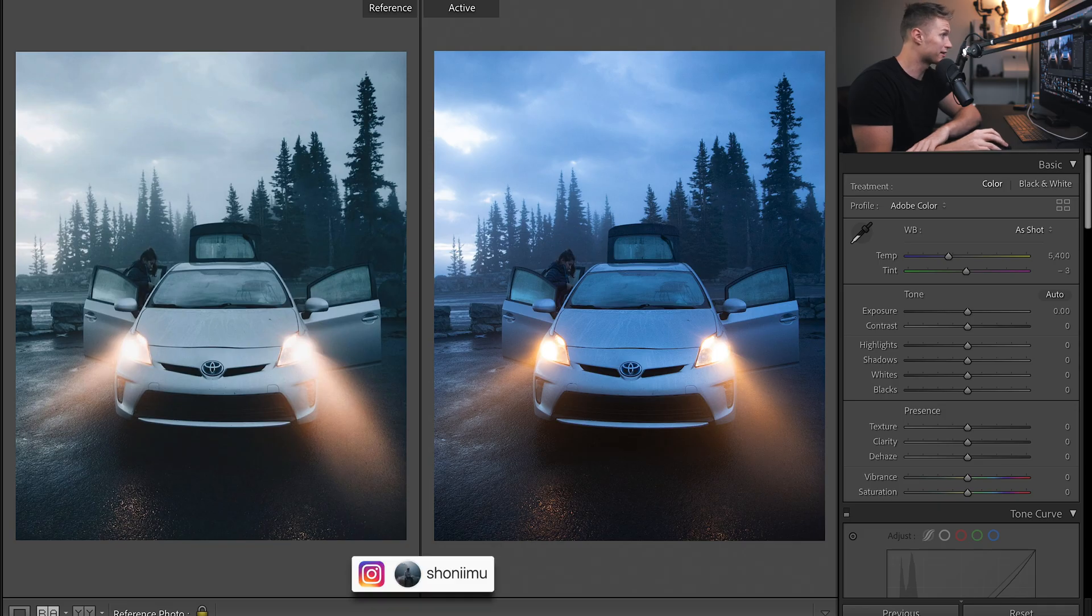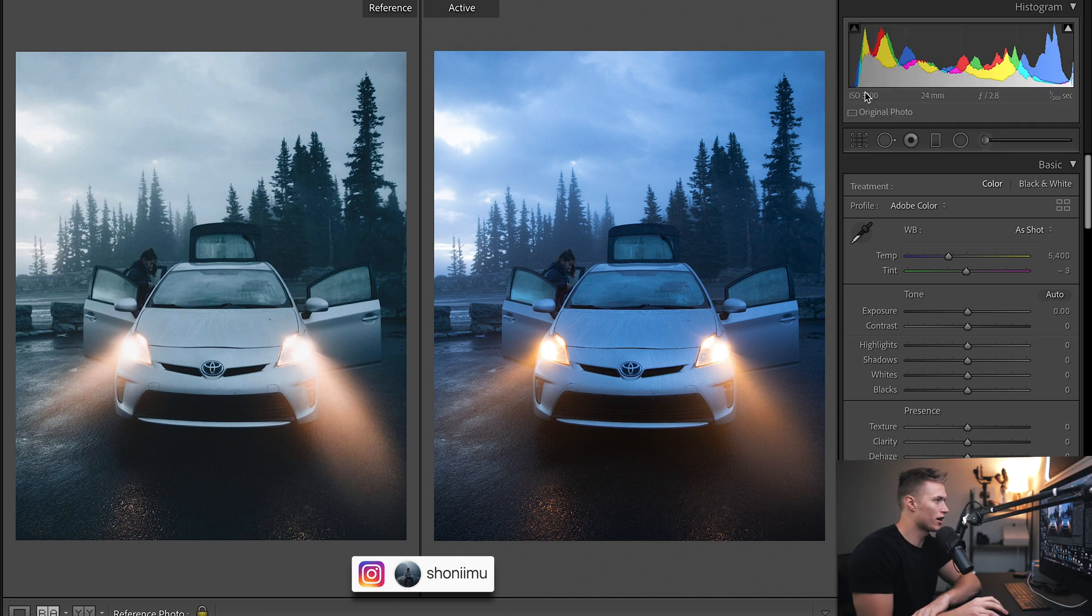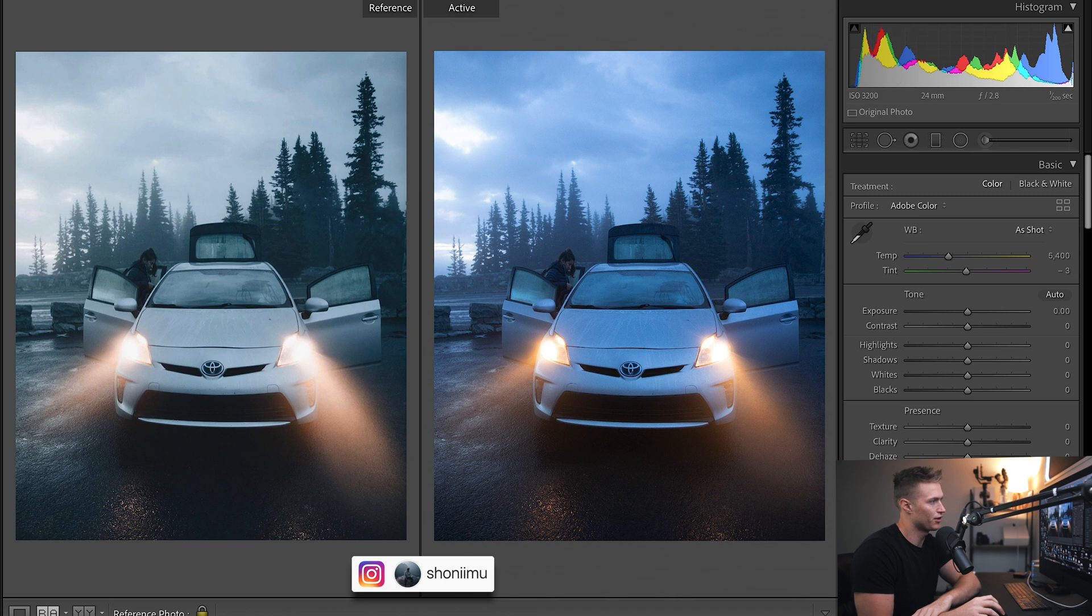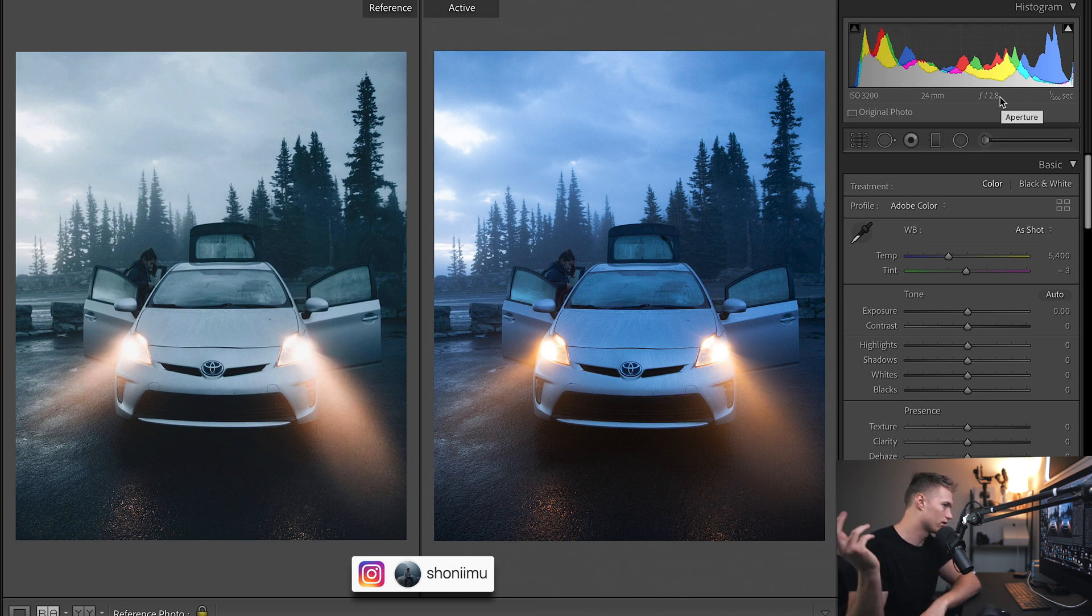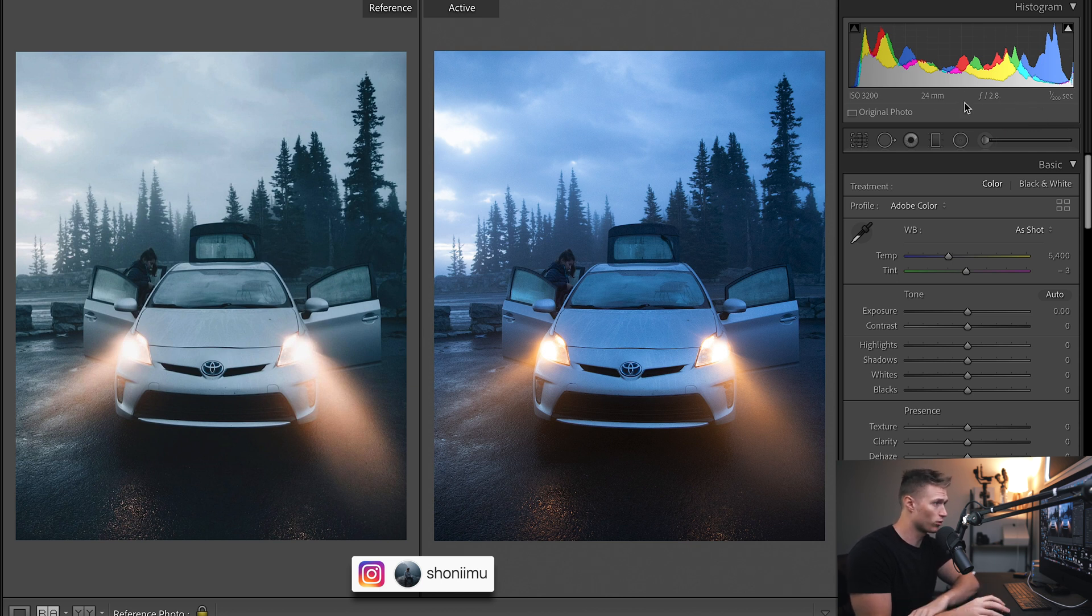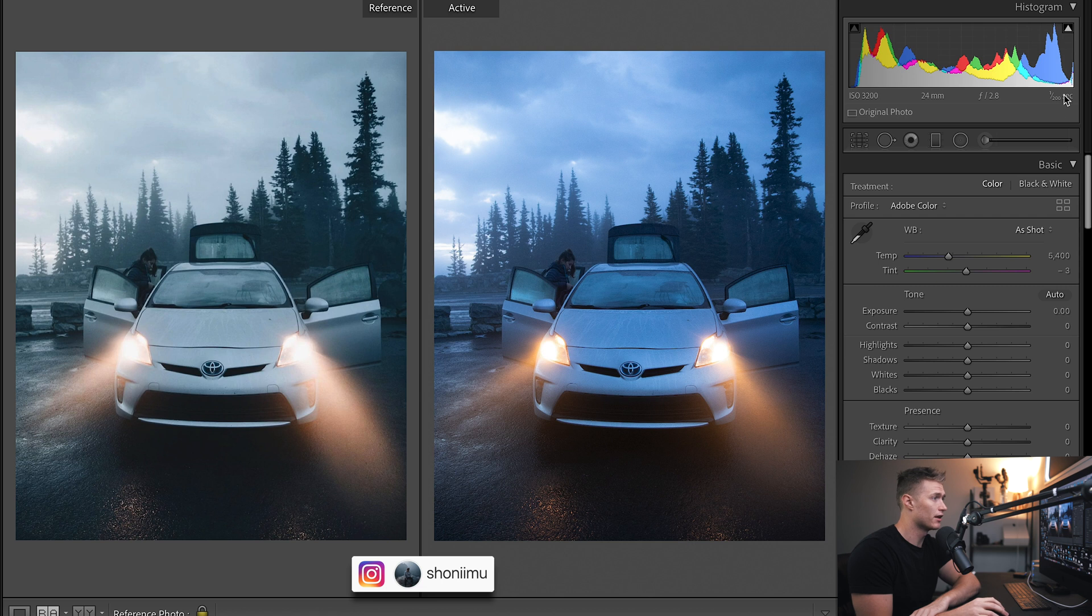Let's talk about the settings first. ISO 3200, that's not too high, we shouldn't have to do any denoise or anything. It's quite dark. So 2.8 which is the furthest the 24 to 70 can go, 24mm is a really nice focal length for cars, and then a shutter speed just to make sure it's sharp because it's probably handheld.